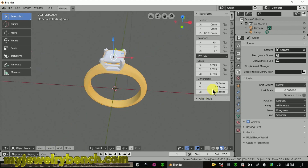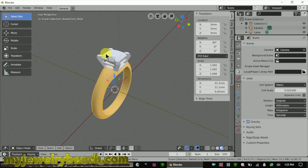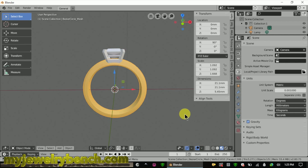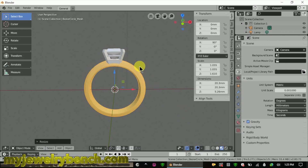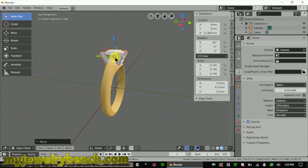Let's say a customer brings you a stone that's 5.5 millimeters, or you have a 5.5mm stone and you make the head to go with that stone. Now you can play with your ring shank — you can see just by grabbing the ring shank I can size it up and down, make it wider or narrower, and do whatever I want solely to the ring shank without making any adjustments to the head. That keeps the size of the placement for the stone intact to the original stone. That's the key here.